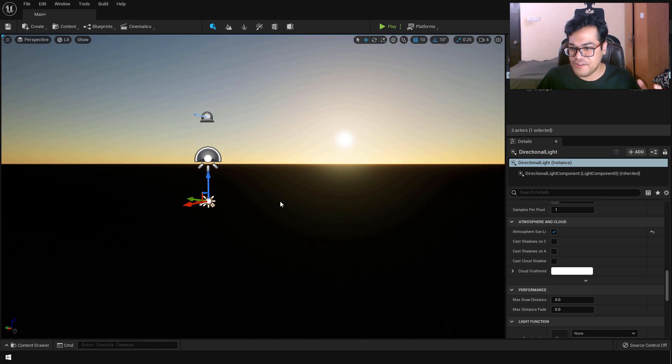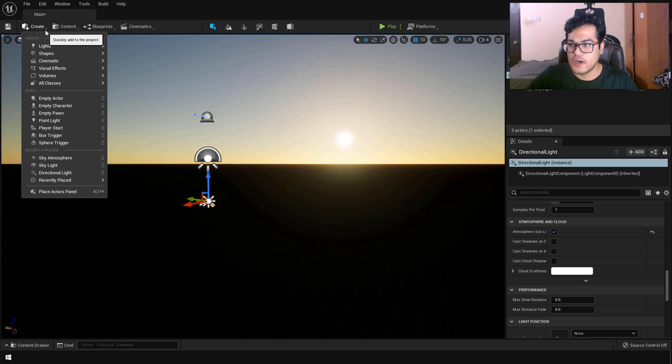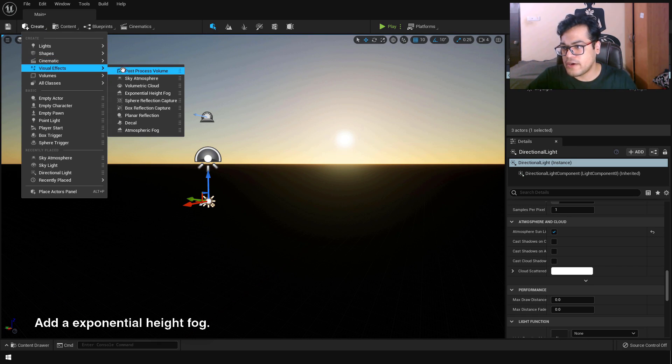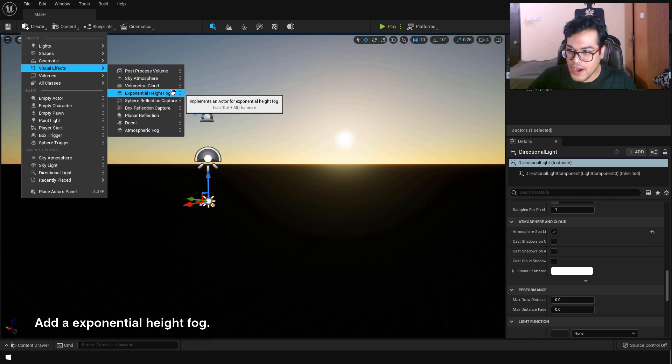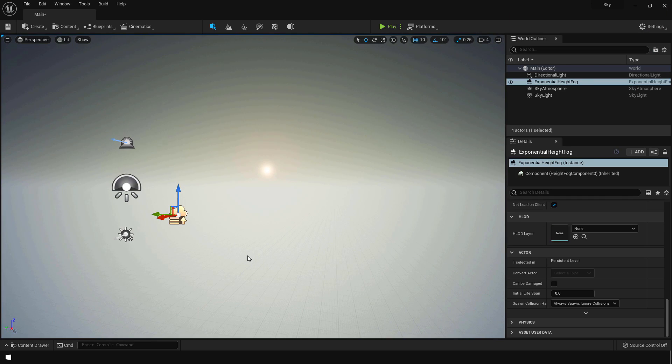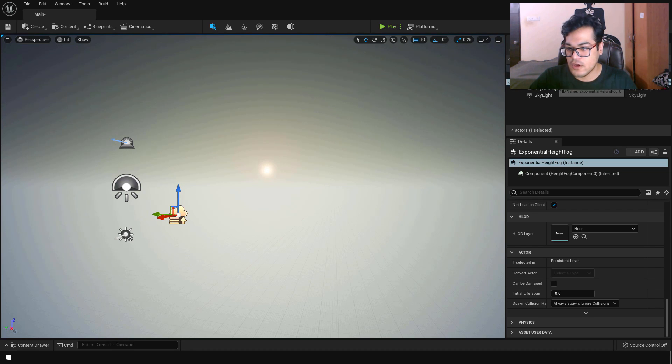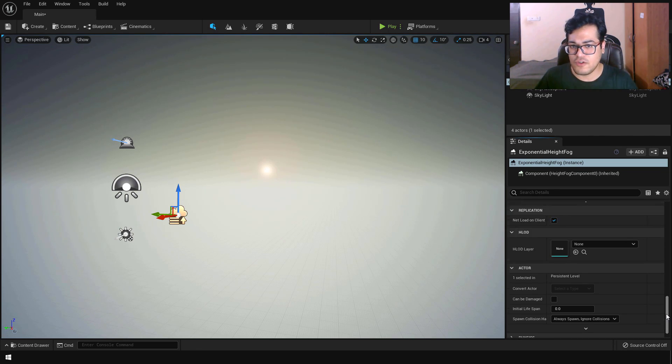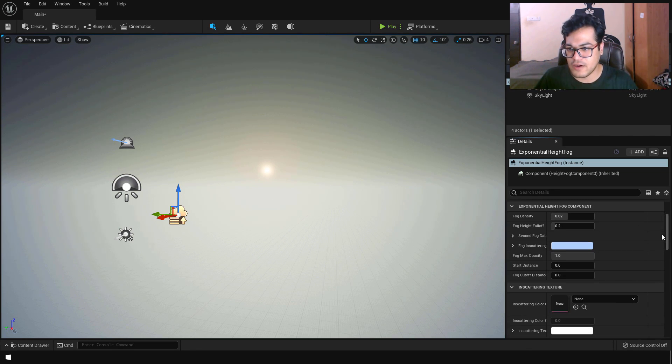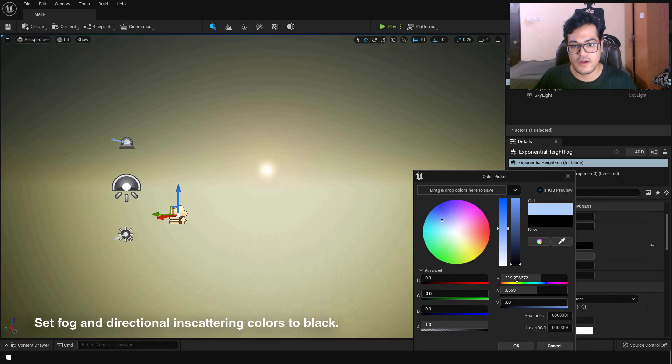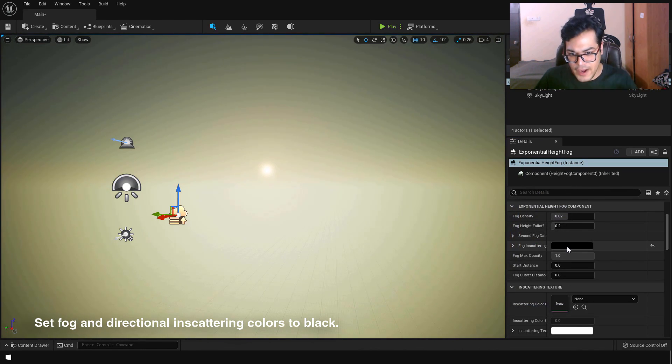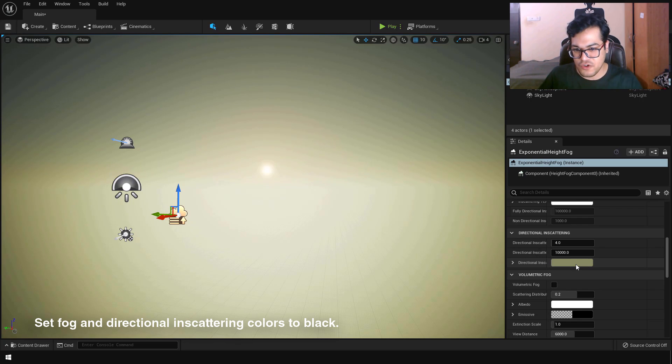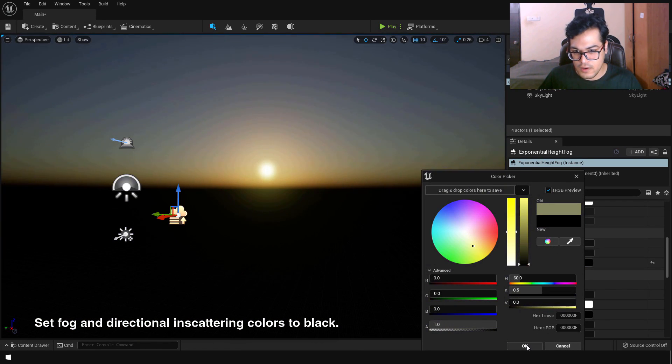Now let's fix the ground. So currently the ground is totally black. So let's fix that. To fix that you can go to the create panel. And under the visual effects you can add an exponential height fog. There we go we have fixed the ground. But now our scene is looking quite blown out like we are not getting our lighting properly. So change the fog inscattering color to black. And change the directional inscattering color to black as well.